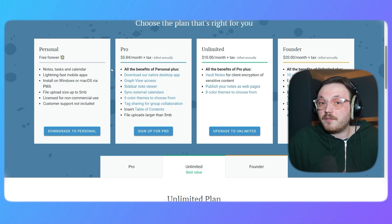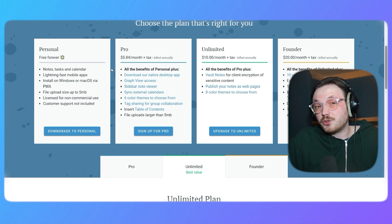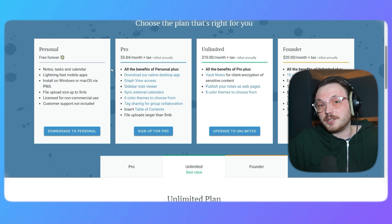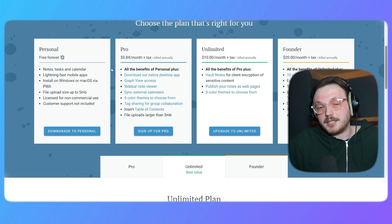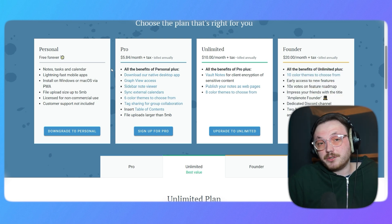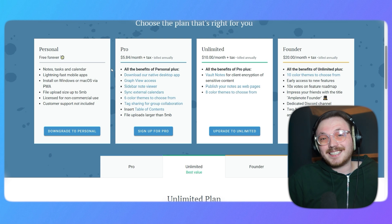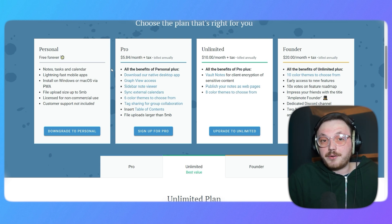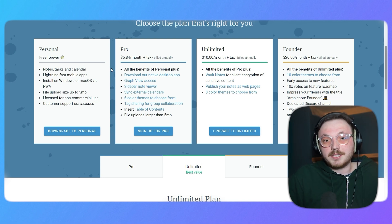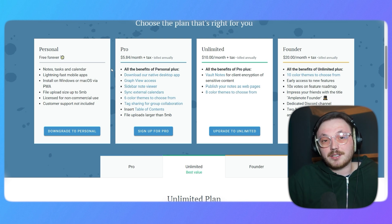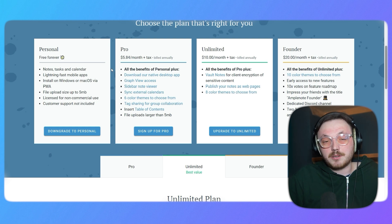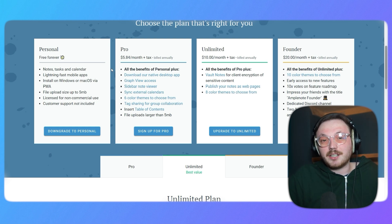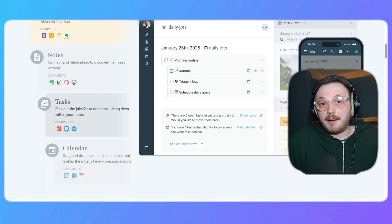For those who need more flexibility and storage, the unlimited plan is available at $10 per month billed annually. This plan is designed for power users who handle extensive notes and tasks. Lastly, the founder plan, priced at $20 per month billed annually, is packed with all of the features Amplenote has to offer, along with its maximum support. It's the best choice for users who need comprehensive tools to stay on top of everything.